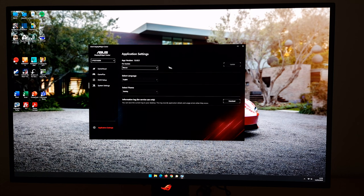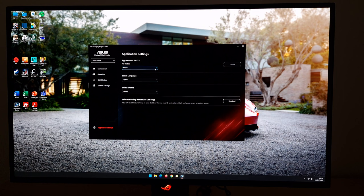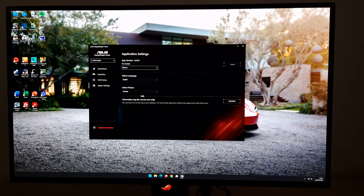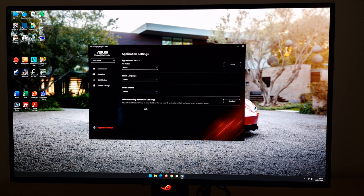Application Settings allows you to update the software — if you set it to automatic it will update itself as soon as a new version is available. Note this is just the application itself, not the monitor firmware; firmware is found on ASUS's website on the product page. There's a link to that in the written review at the bottom of the calibration section. There are also information logs for service use in case something doesn't work as it should and you want to report it to ASUS.